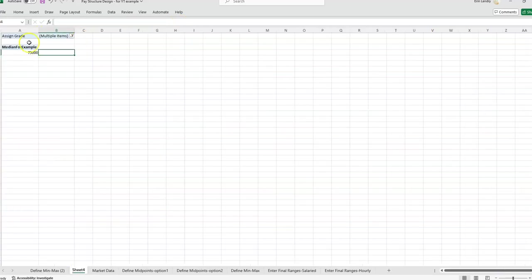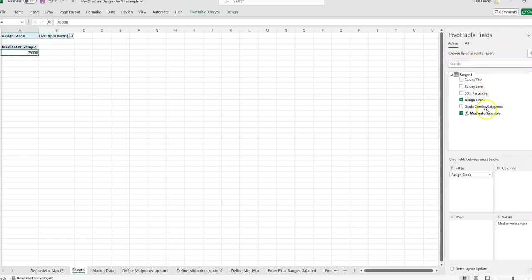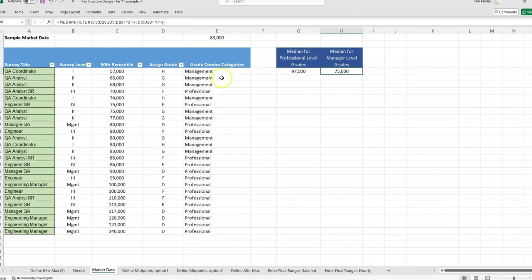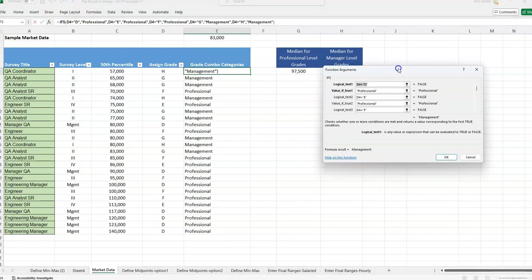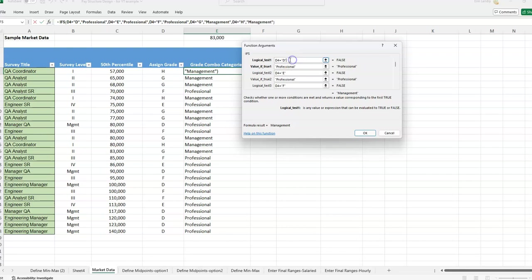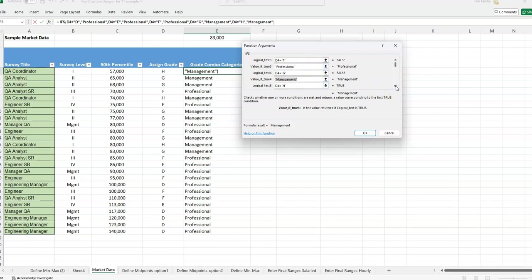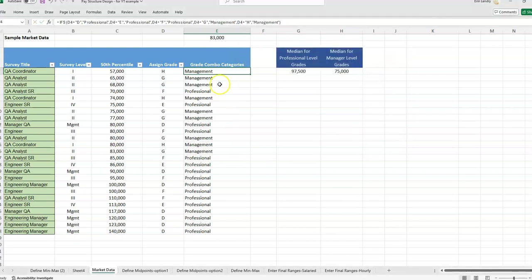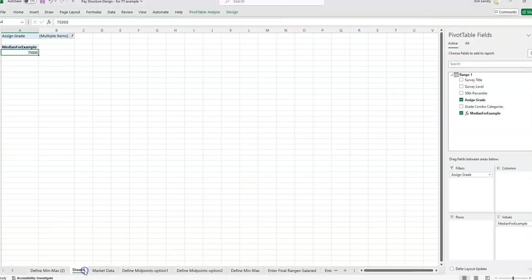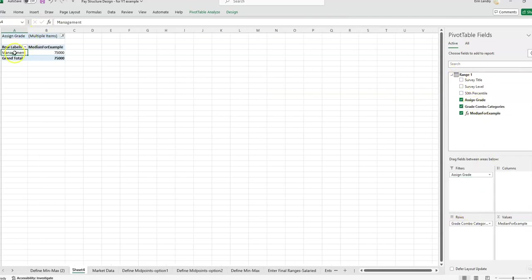I don't know if I like how this looks very well. So that's why I added this grade combo categories. This was just a formula I added, an IFS formula. And basically we're just saying if the grade is D, let's label it professional. If it's E, professional. So it's just putting all grades D, E, and F into the professional category and grades G and H into the management category. So this way I can have a nice label and I would put this here in the rows.